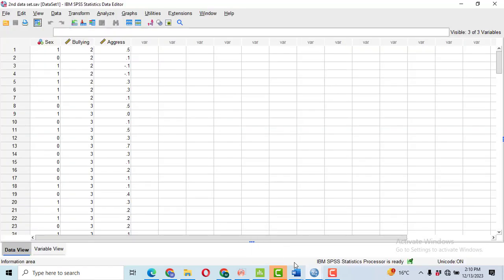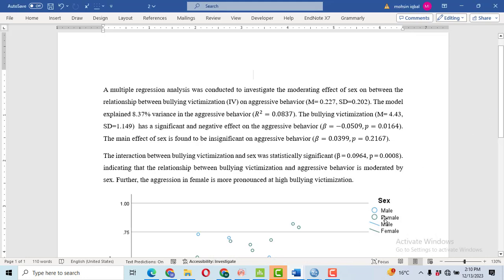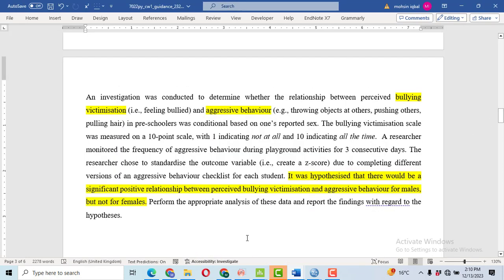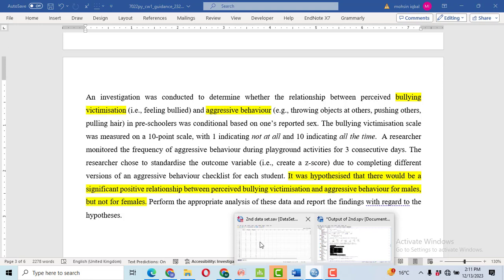Here is the data and after that I will interpret the same problem and we will draw a graph based on the data. So let's discuss the problem statement first. An investigation was conducted to check whether the relationship between the perceived bullying victimization and the aggressive behavior, that is our response variable, is moderated by the sex. So it was hypothesized that there would be a significant positive relationship between perceived bullying victimization and the aggression behavior for males but not for the females.